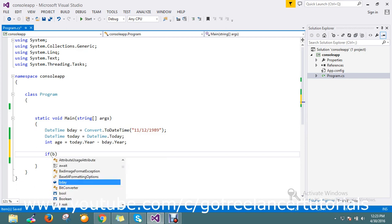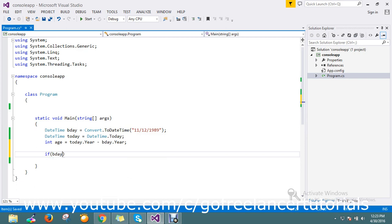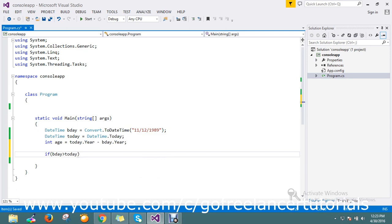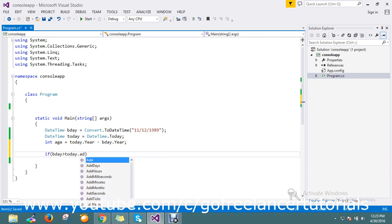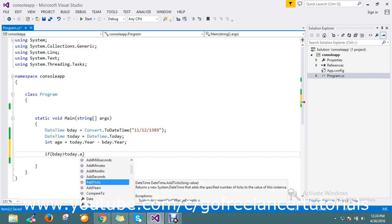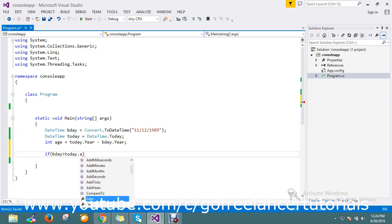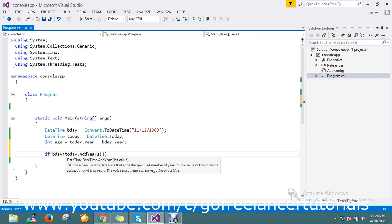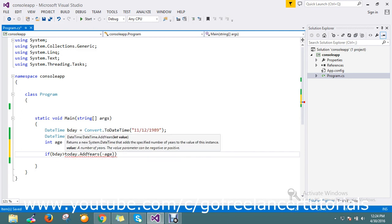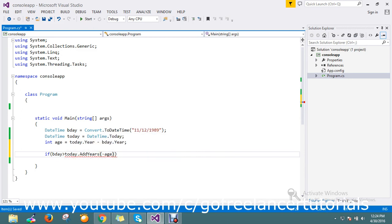If I'm entering my birth date greater than today's date, then add a year. Sorry, if birthday.AddYears minus age is greater, then just decrement the age.